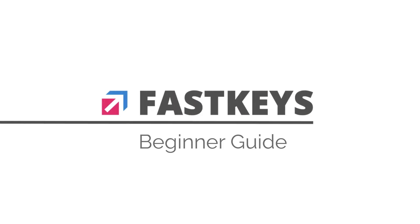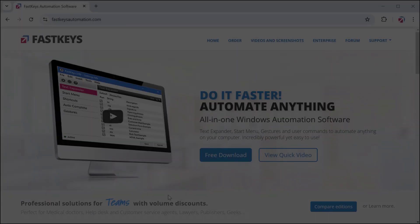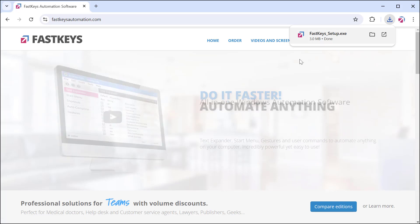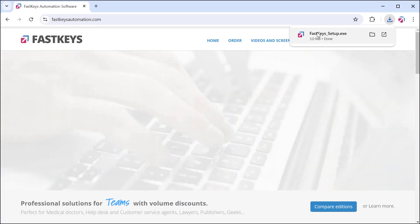Hi everyone! This quick video should be a beginner-friendly tutorial on how to set up FastKeys automation software for the first time after installing.